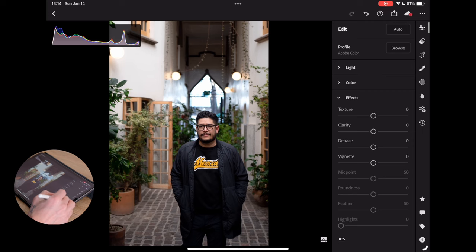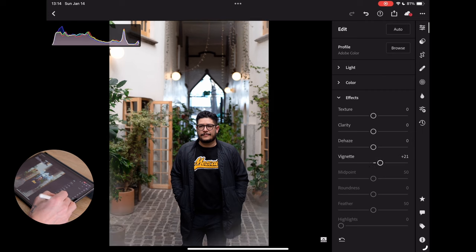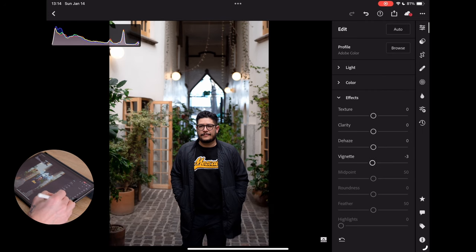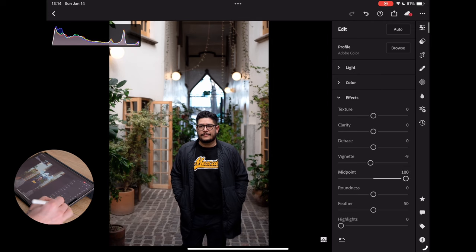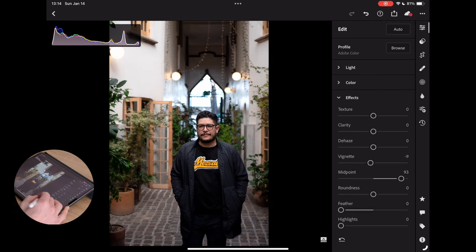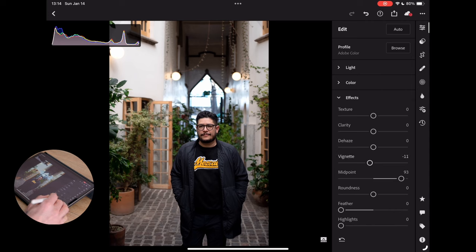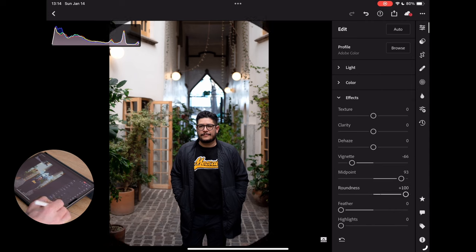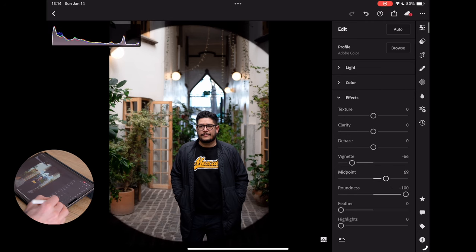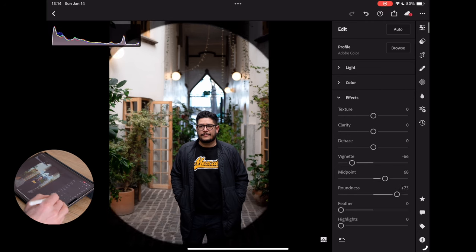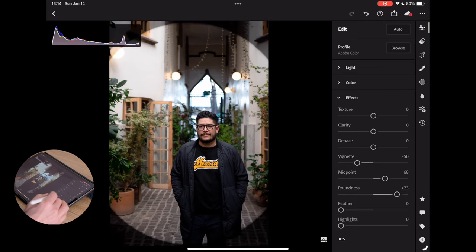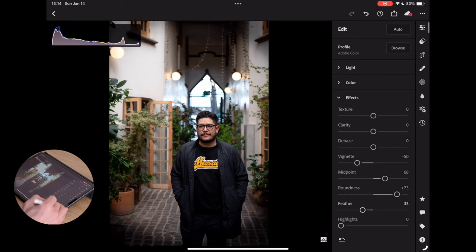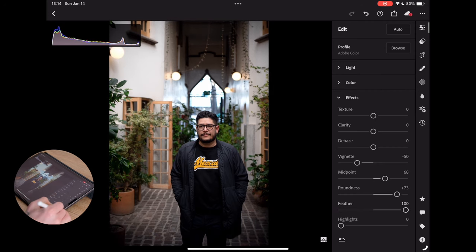I think what we probably want to do is actually add a bit of an additional vignette. But we're going to make the midpoint super high. What I like to do is actually turn off the feather entirely and make the vignette a little bit more obvious and make it so that I can really see where we're at before I soften things out a little bit. So now I'll kind of maximize that.